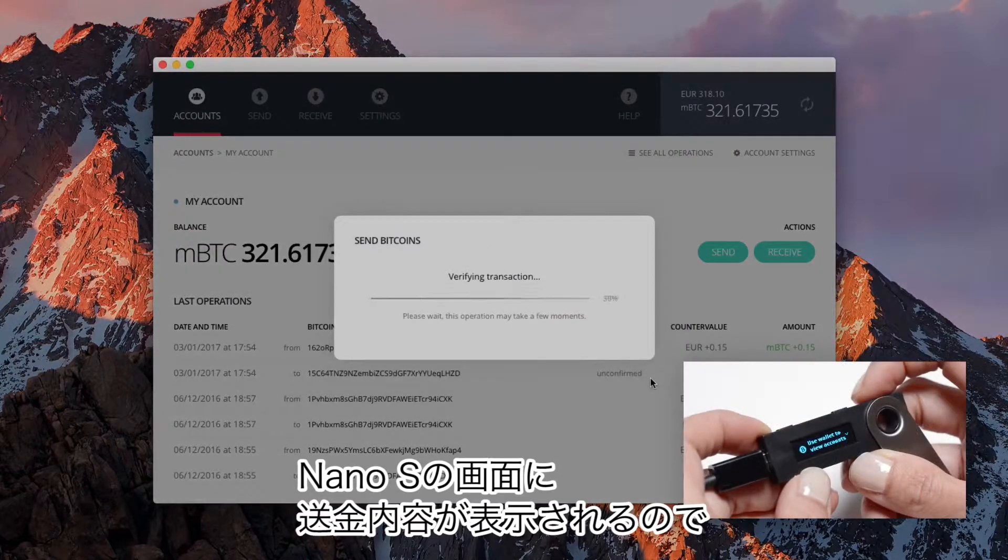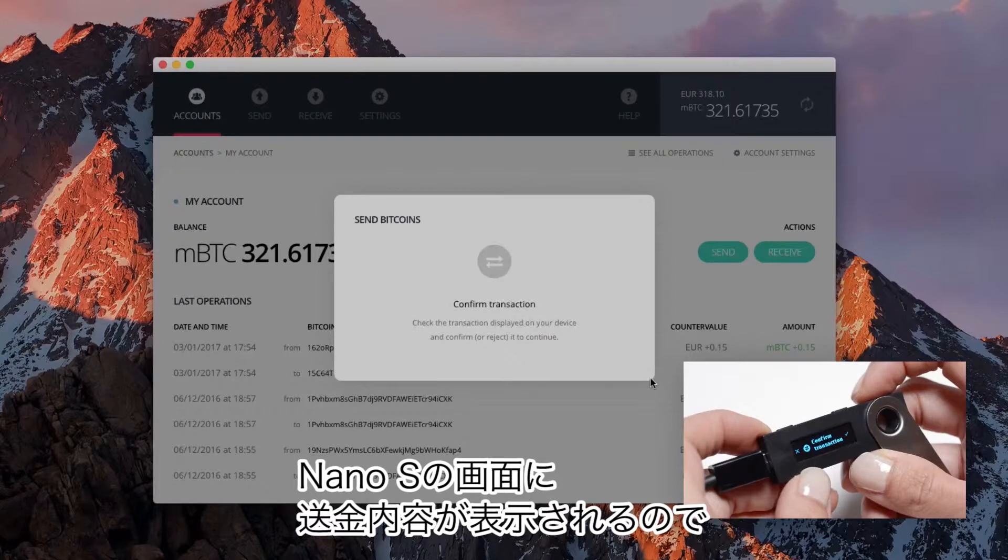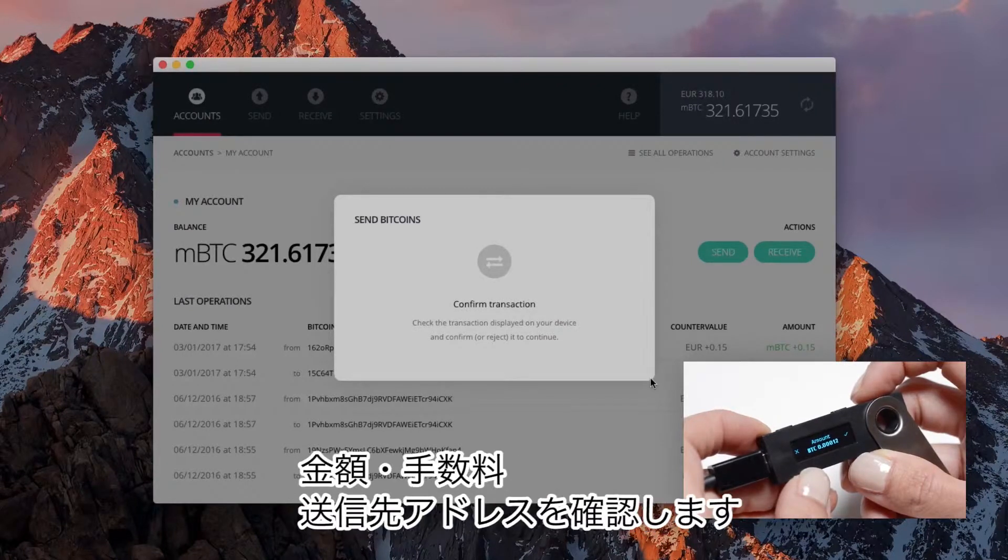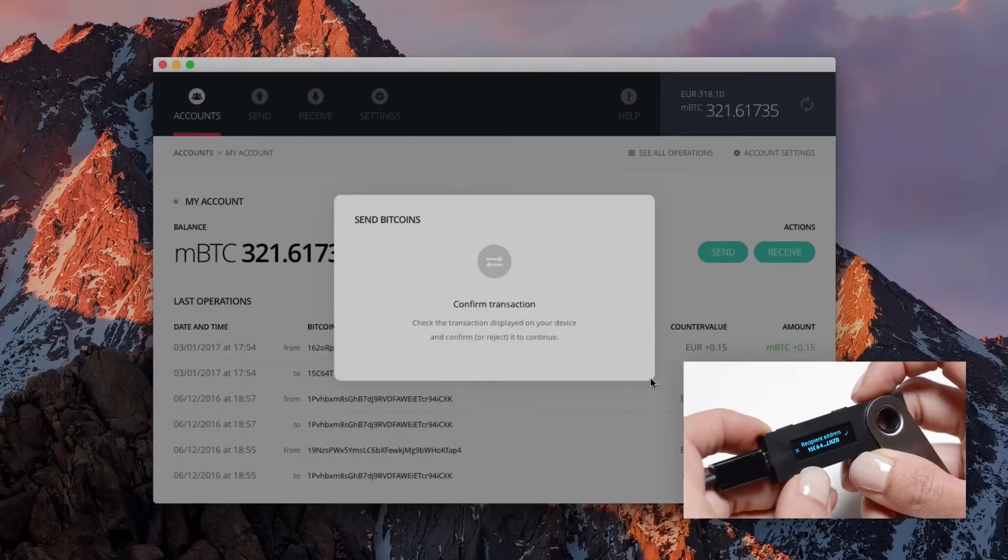To confirm your transaction, your Ledger Nano S then displays the transaction data to review, like the amount, the recipient address, and the fees.